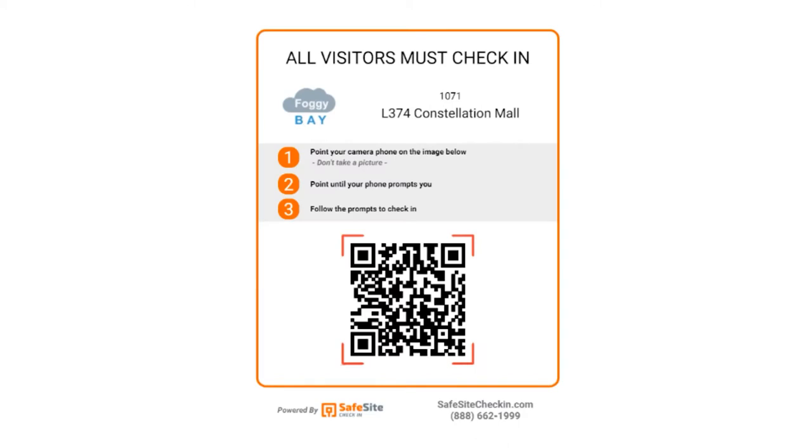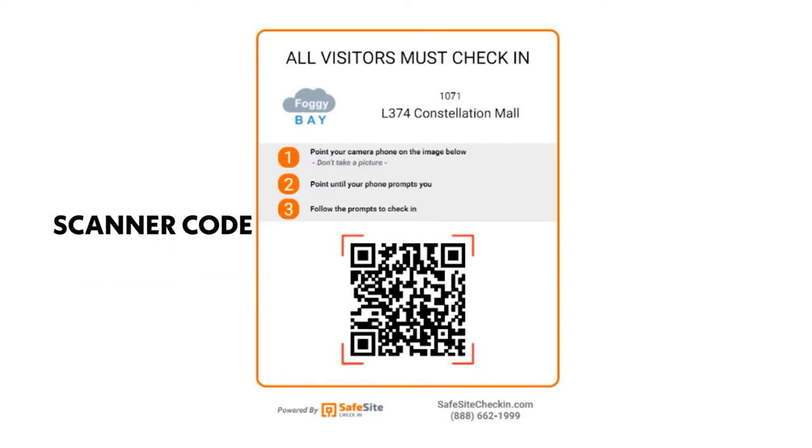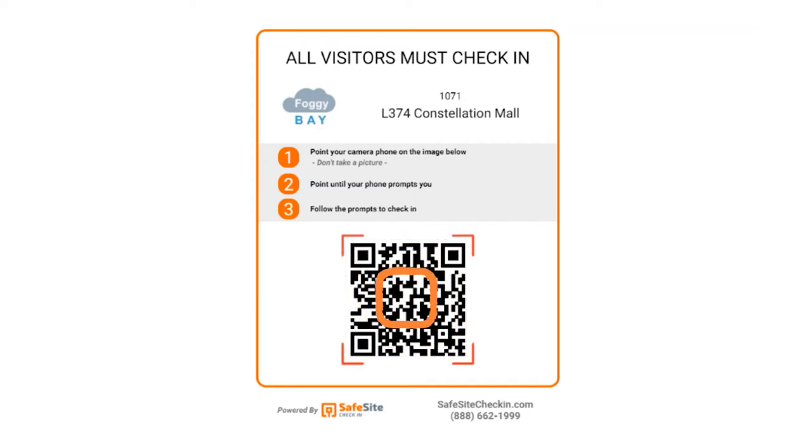Each job site entrance should have a check-in area where a site-specific scanner code is displayed prominently for users. The scanner code is created as part of the application setup.